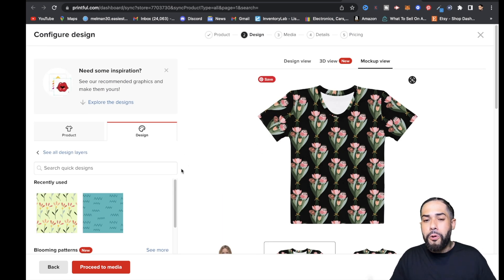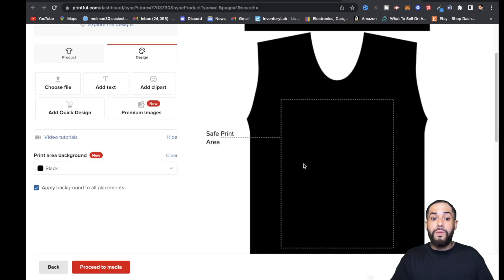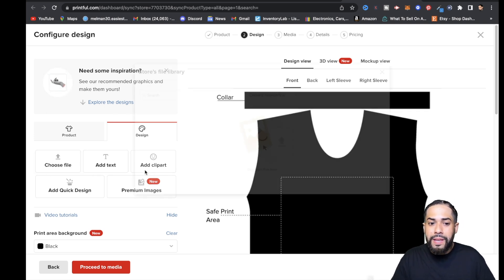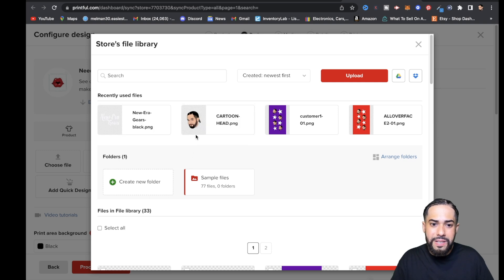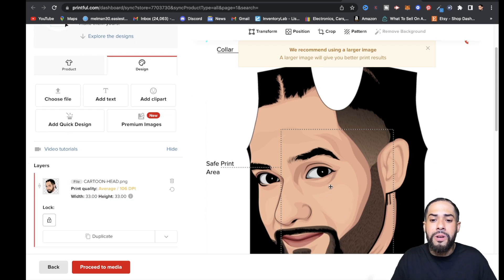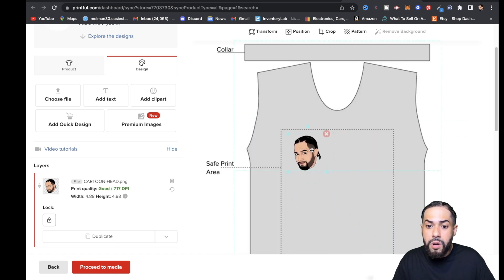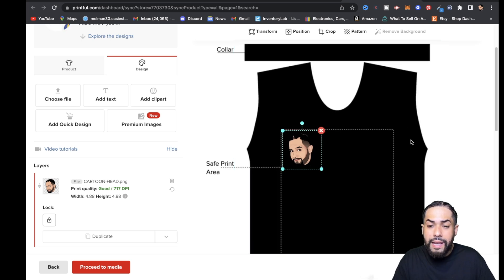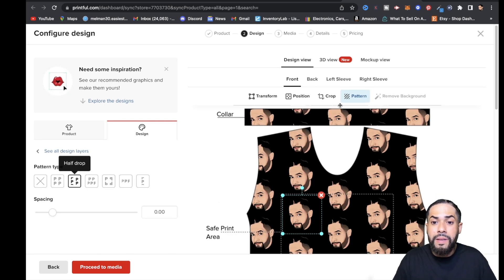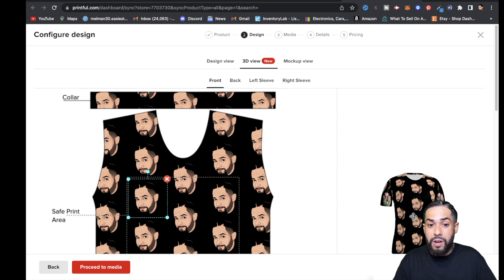Now let me show you something real cool. Let's say you have a design that you bought on Fiverr — I'm going to go to Choose File. I have a cartoon head PNG with a transparent background that I created of myself. I'll click on it. There's a message saying they recommend using a larger file, so I'm just going to grab the corner, size it all the way down, bring it to this corner here, and then go right here where it says Pattern. I'll click Pattern and then Half Drop. I'm going to click 3D View just to get a glimpse of how it's going to look.